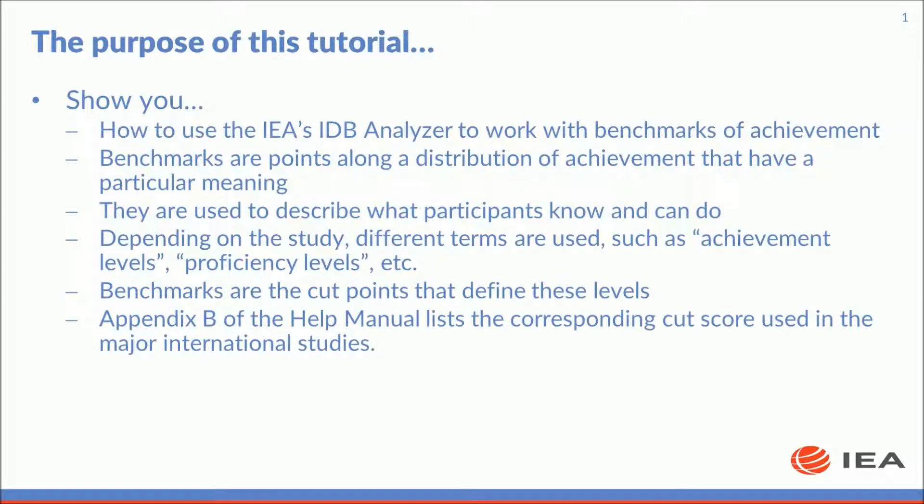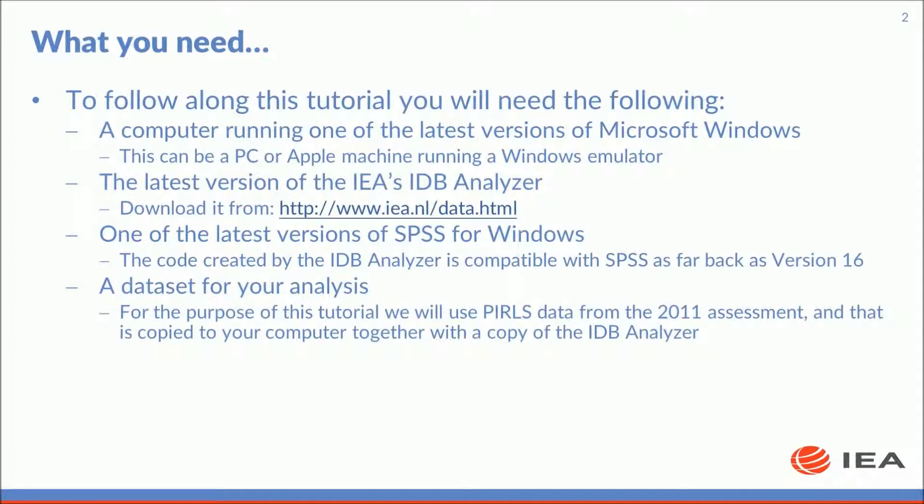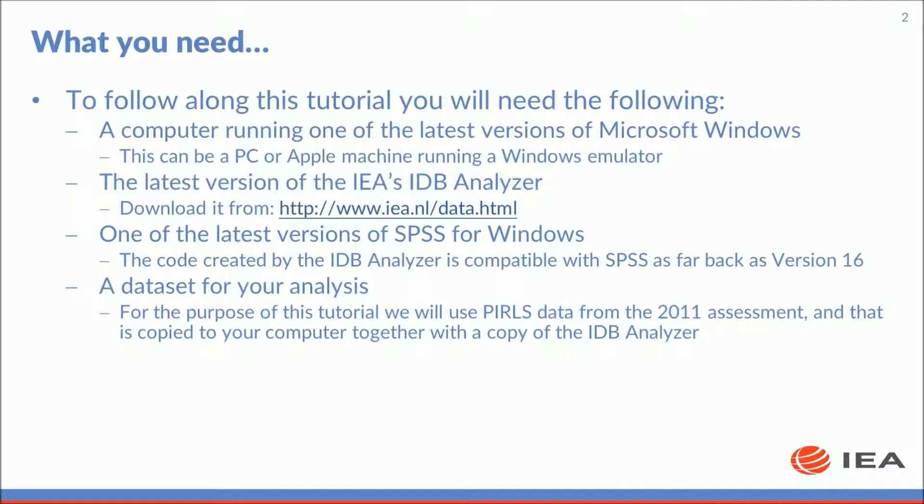Appendix B of the help manual lists the corresponding cut scores used in the major international studies. To follow along this tutorial you will need the following: a computer running one of the latest versions of Microsoft Windows, which can be a PC or Apple machine running a Windows emulator, the latest version of the IDB analyzer which can be downloaded from the IEA website, one of the latest versions of SPSS for Windows, and a data set for your analysis. For the purpose of this tutorial we will use PIRLS data from the 2011 assessment that was copied to your computer together with your copy of the IDB analyzer.